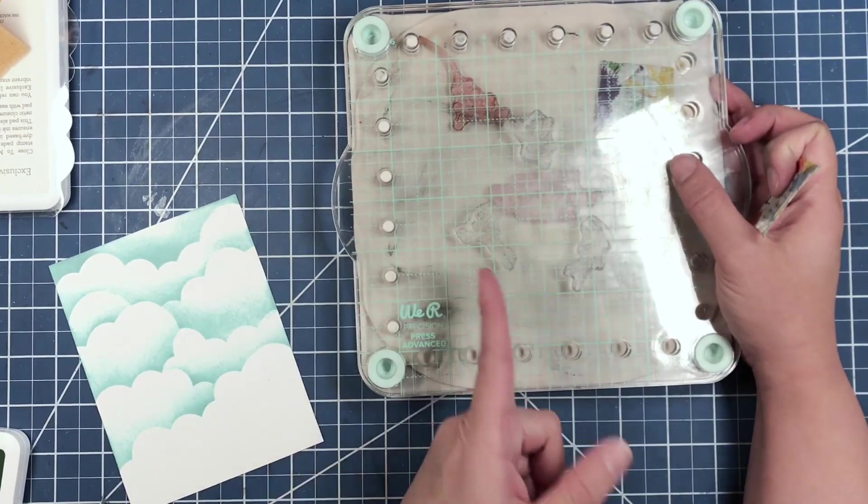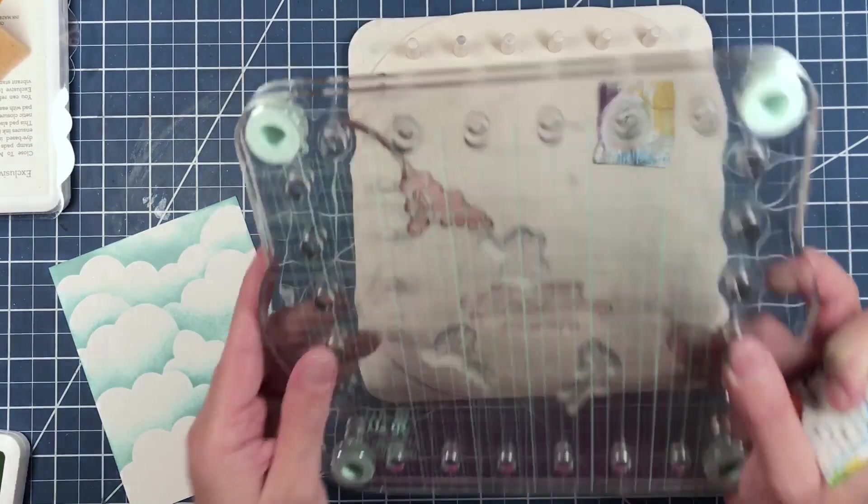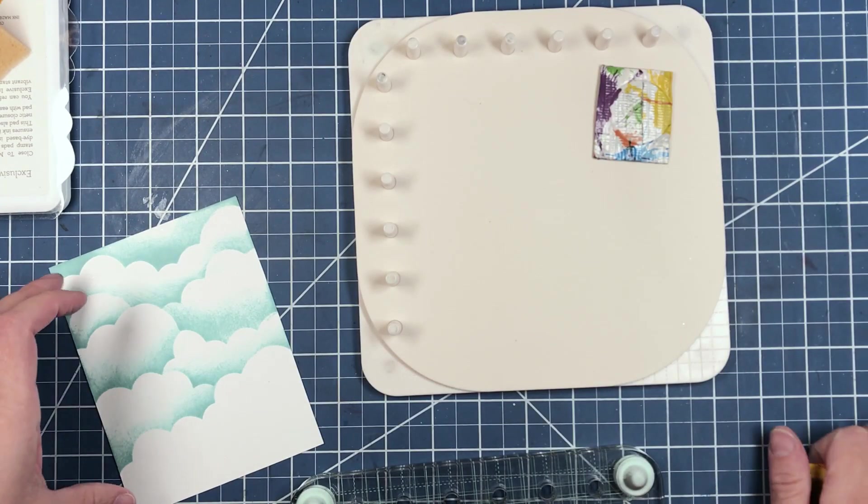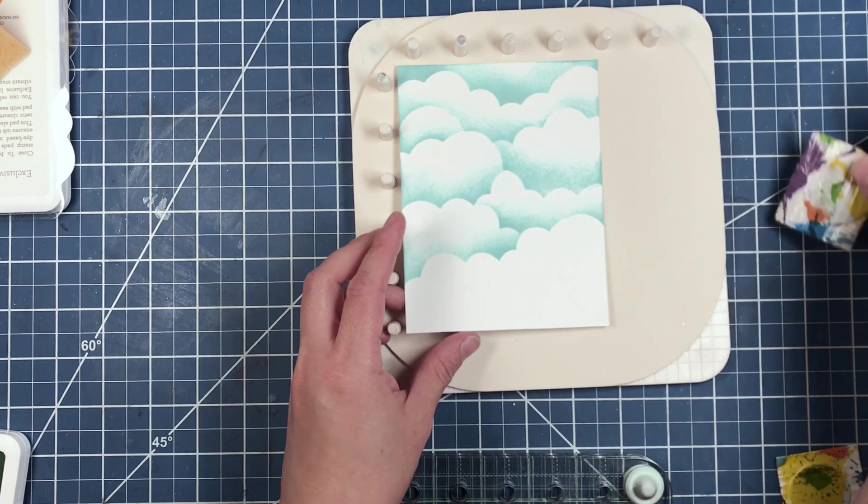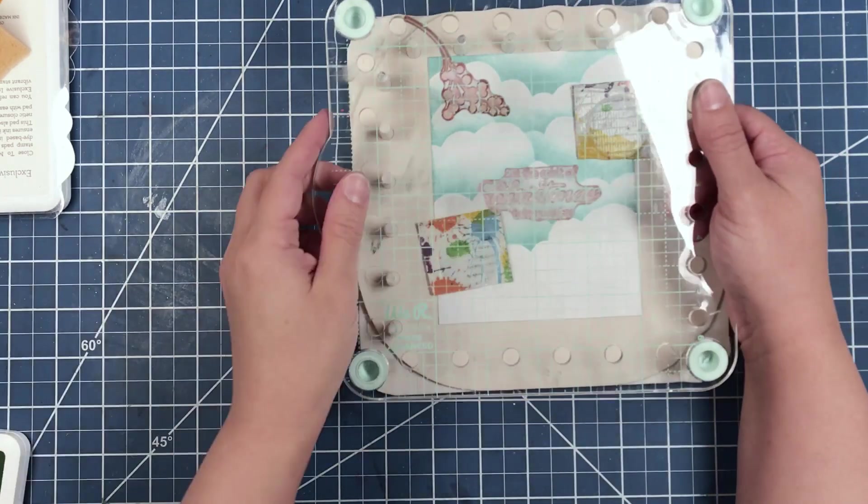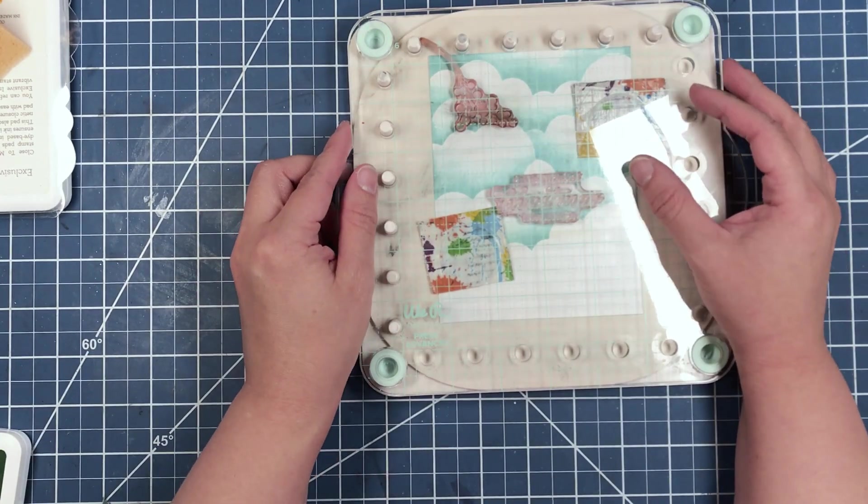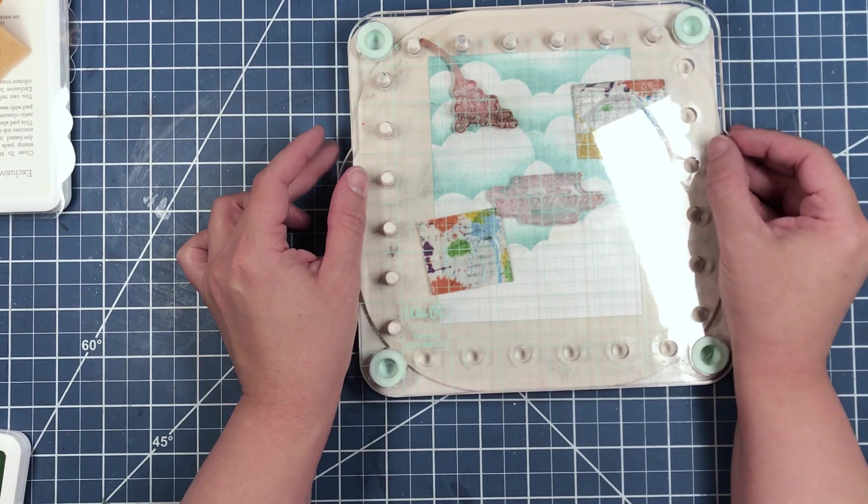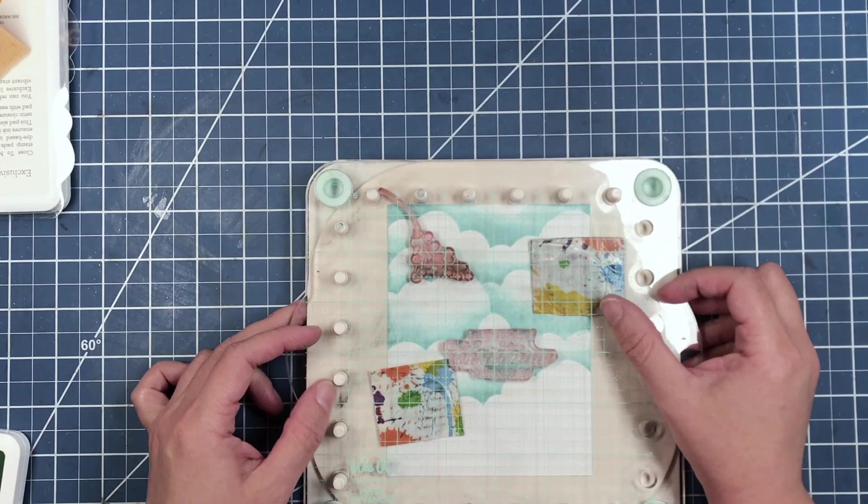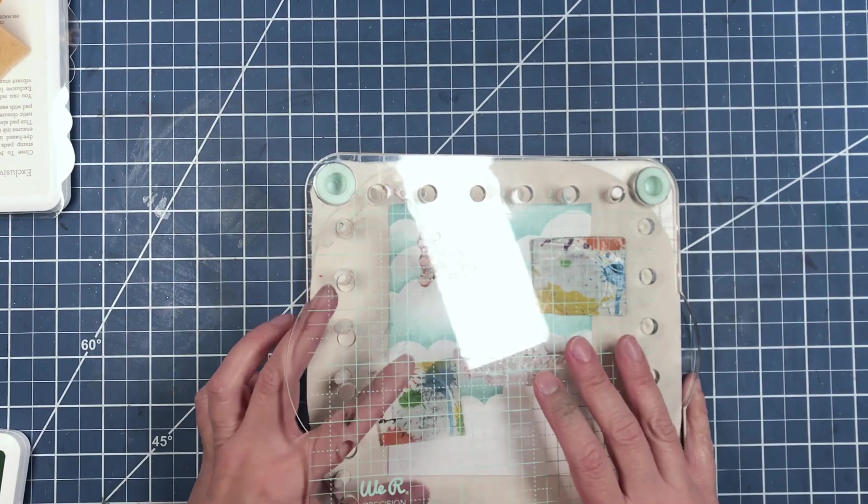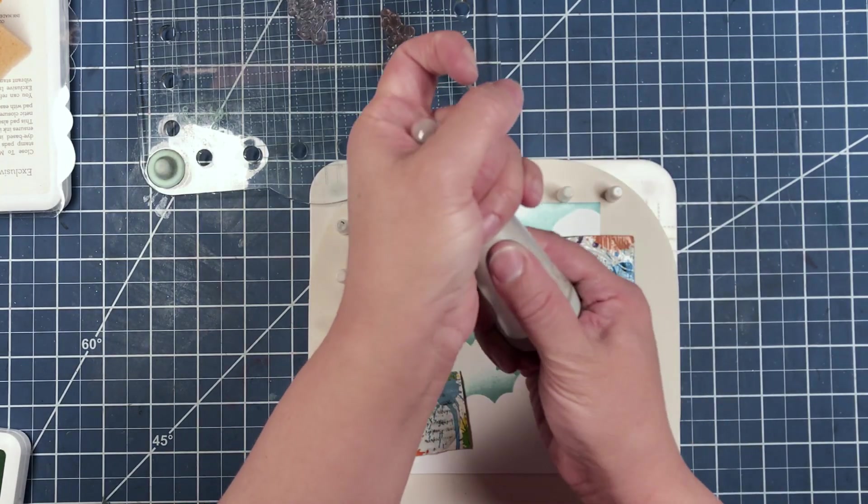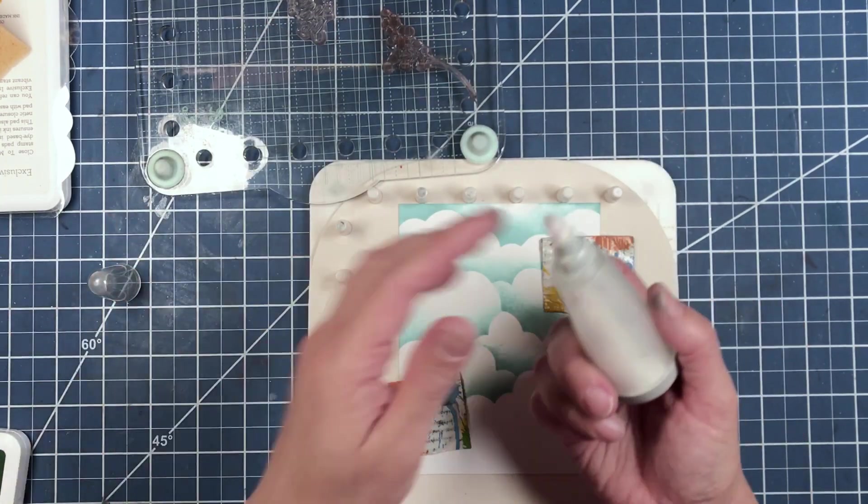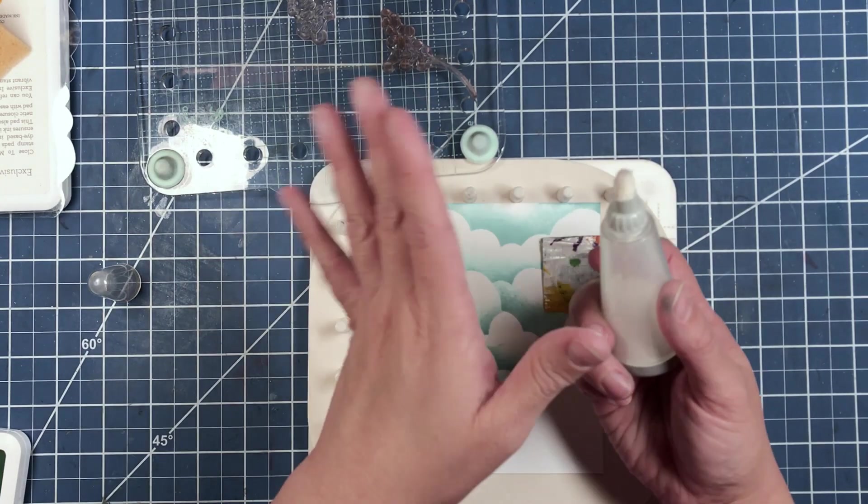Now we're going to stamp and we are going to start out by stamping our sentiment into place. For our sentiment, we are going to stamp it and heat emboss it.